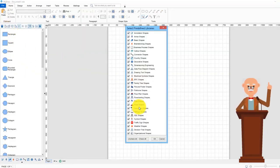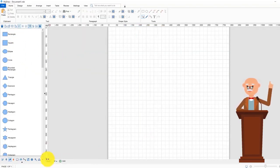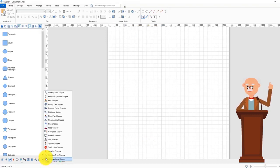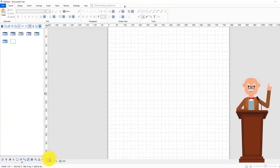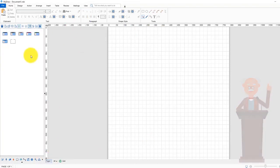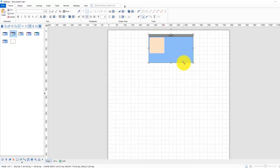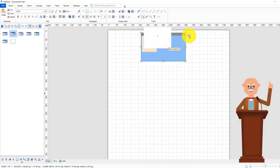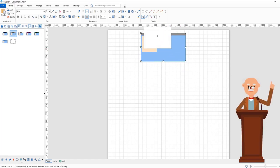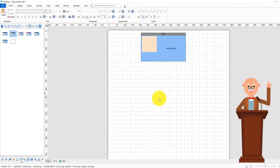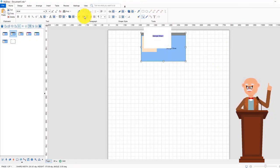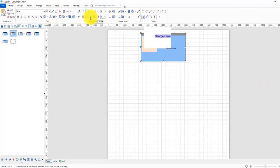The basic shapes that are used for the management structures could be found in the organizational shape library. Let's add the chief executive officer of the organization. To add the CEO's name double click on the rectangle and start typing. If you want to justify the text you can use the tools placed in the paragraph ribbon under the home tab.